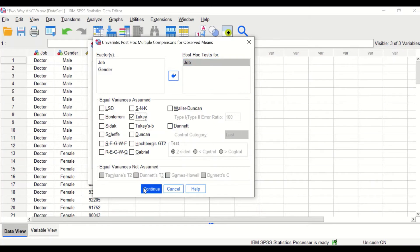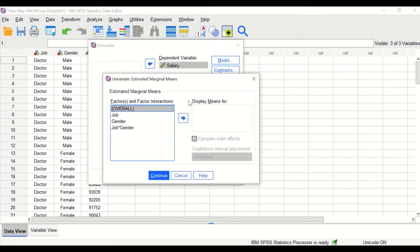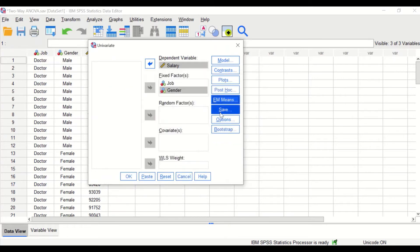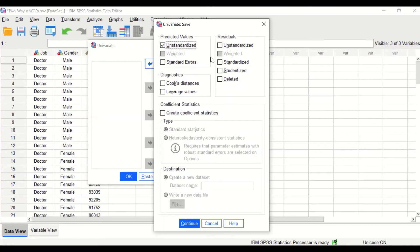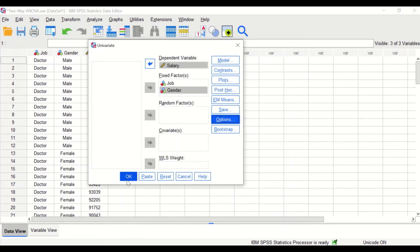For the estimated marginal means, select all factors and drag them into the Display Means for area — covering job, gender, and their interaction. For Compare Main Effects, select LSD. Click Continue. Click on Save and select Unstandardized residuals. Click Continue. Under Options, select Descriptive Statistics, Homogeneity test, and Estimates of Effect Size. Click Continue, then click OK.